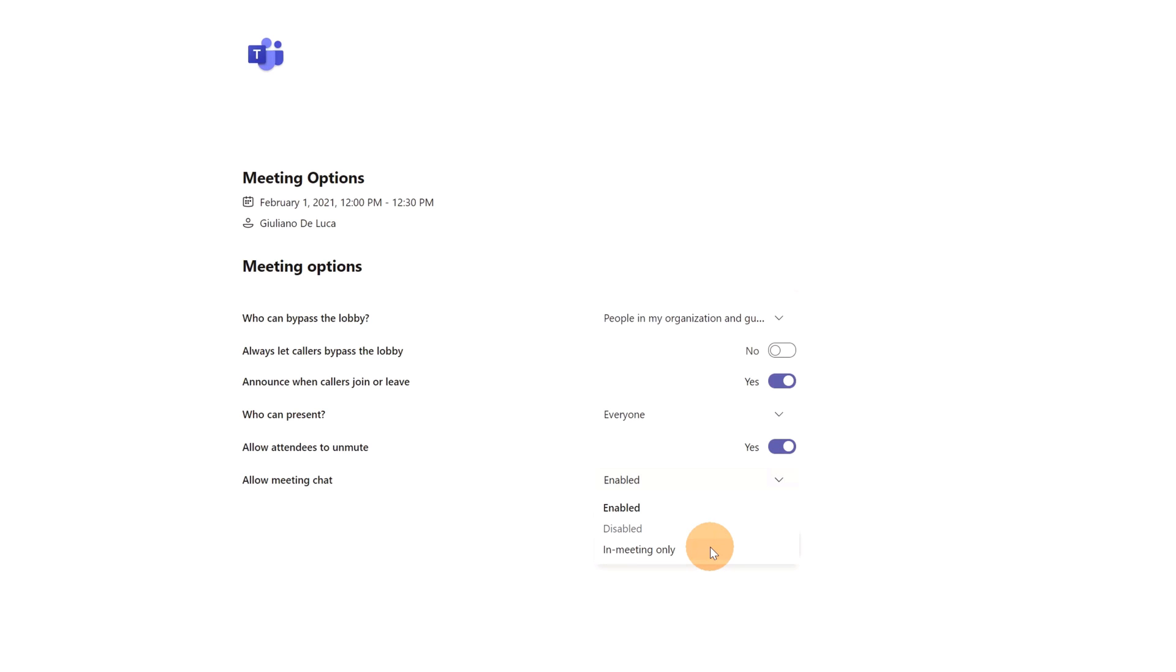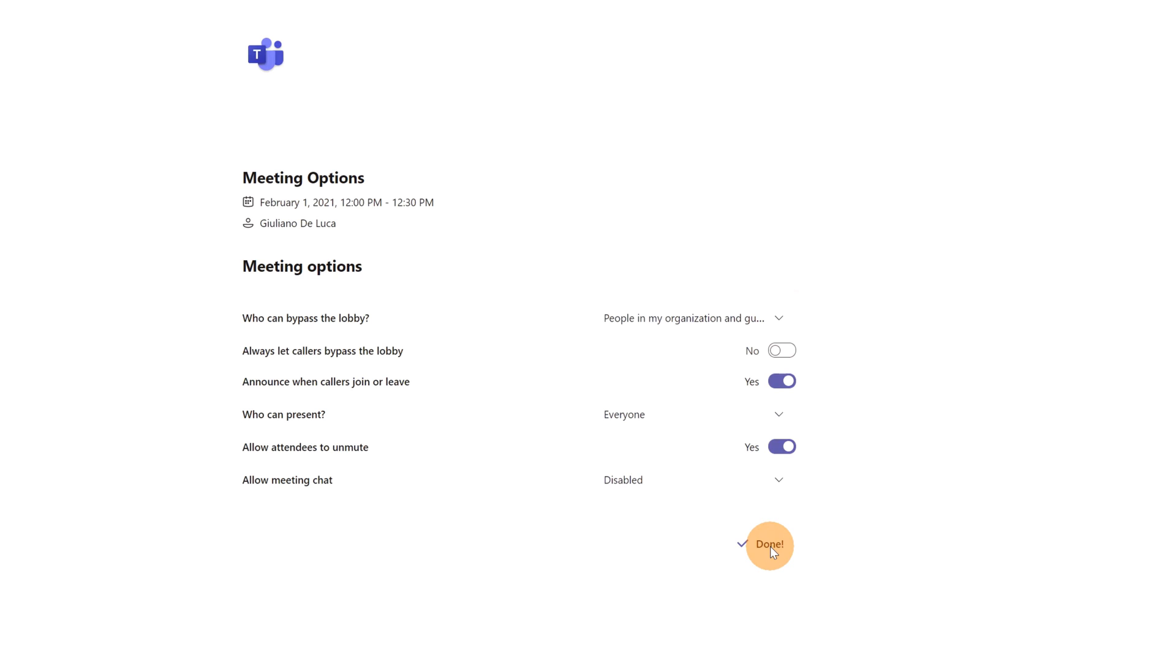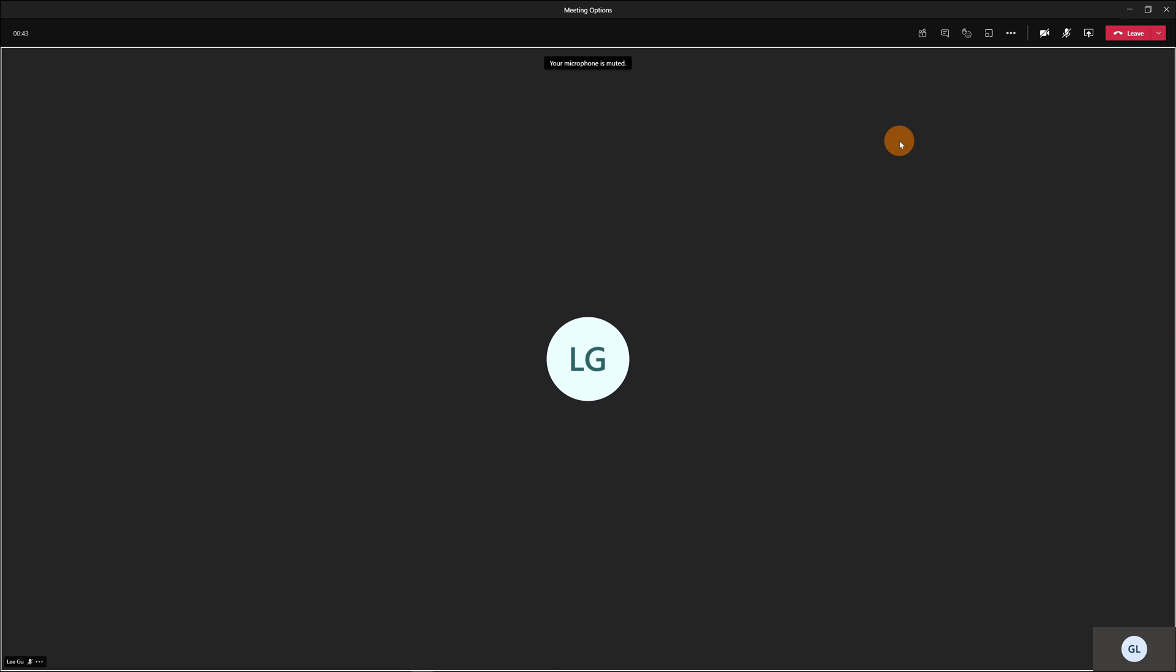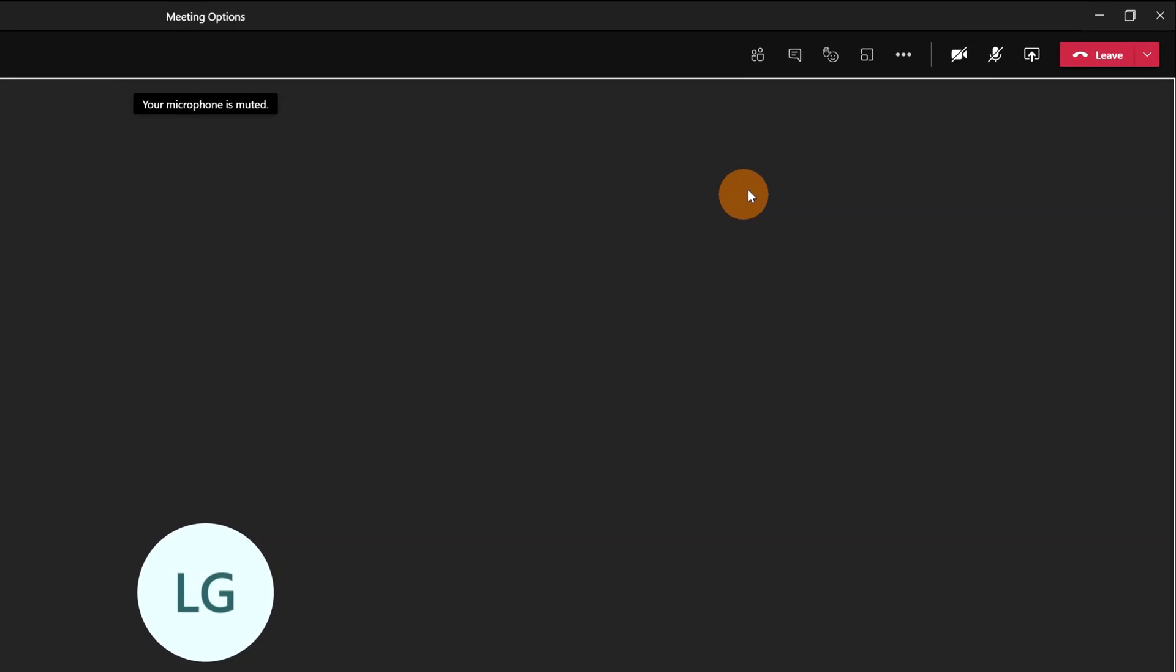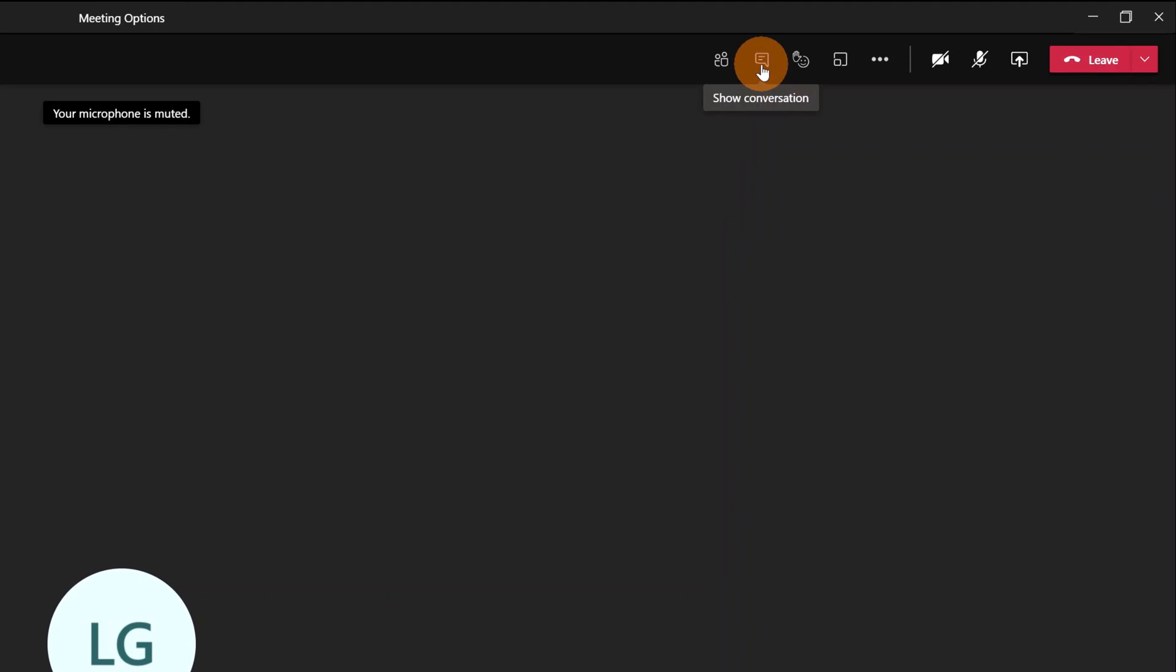This means that the chat is available only when the meeting is up and running. When the meeting ends, the chat is disabled. Okay, let me select now disable it, let me save, and now I will start this meeting.